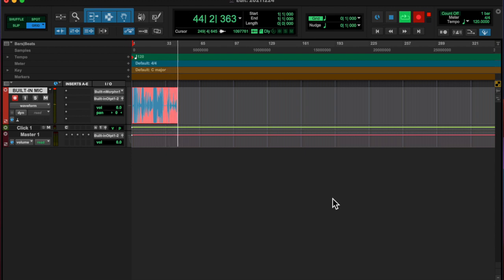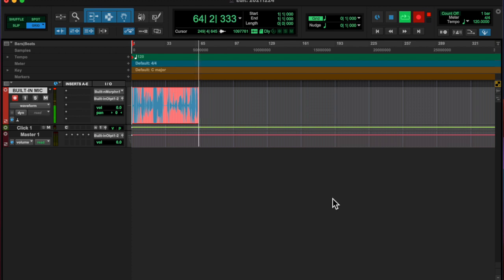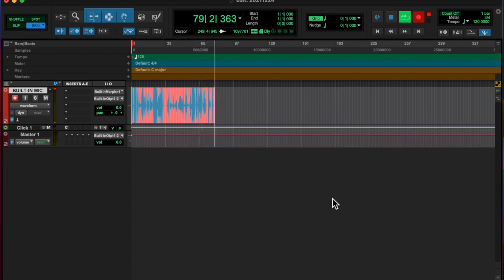And then added a little bit of RC20, a little chorus, Tal Chorus.